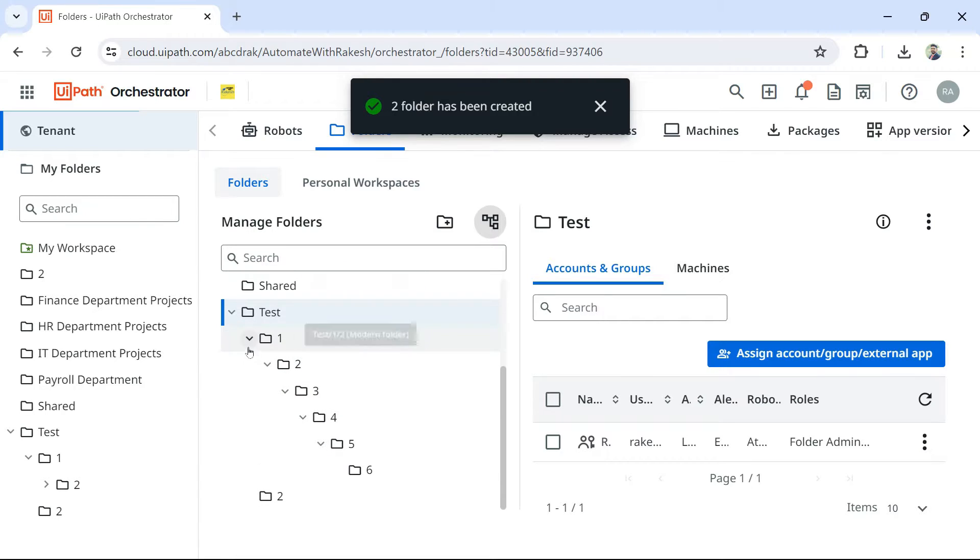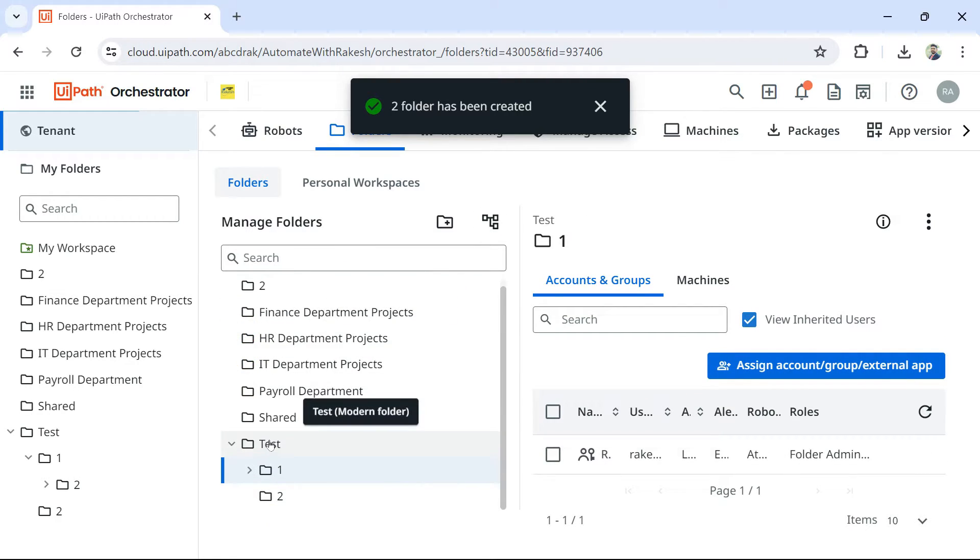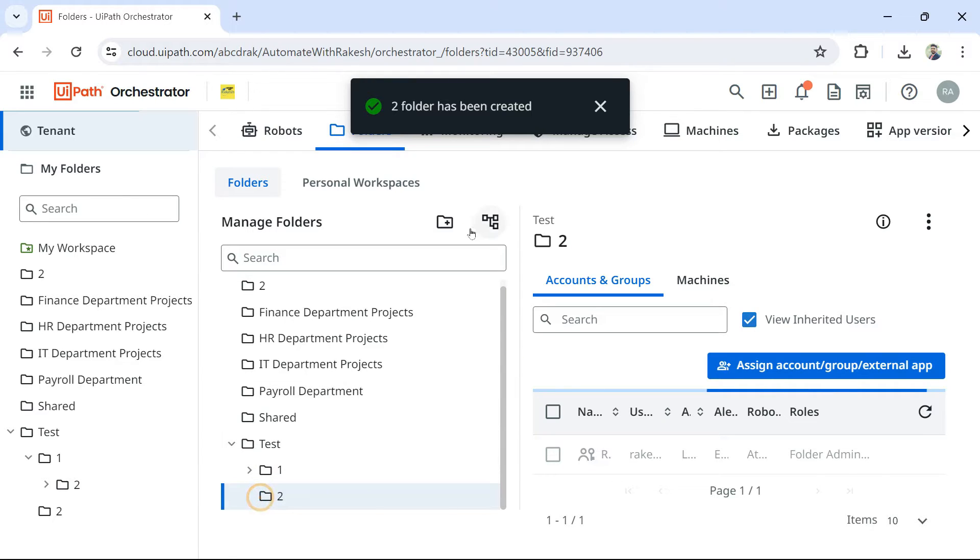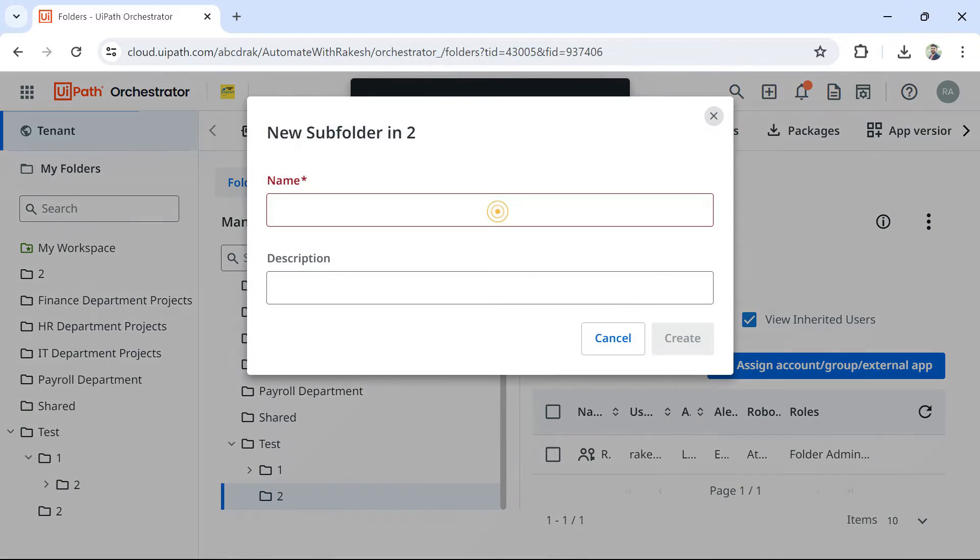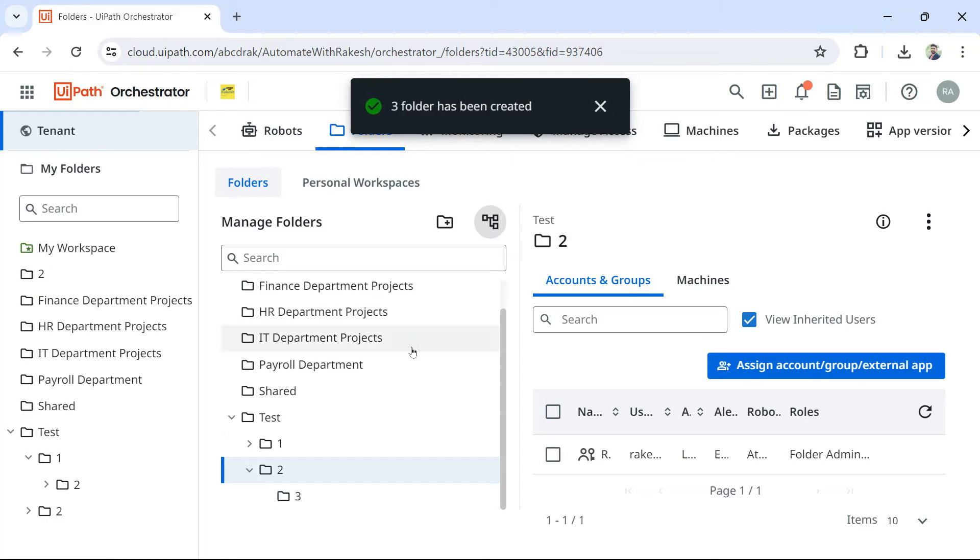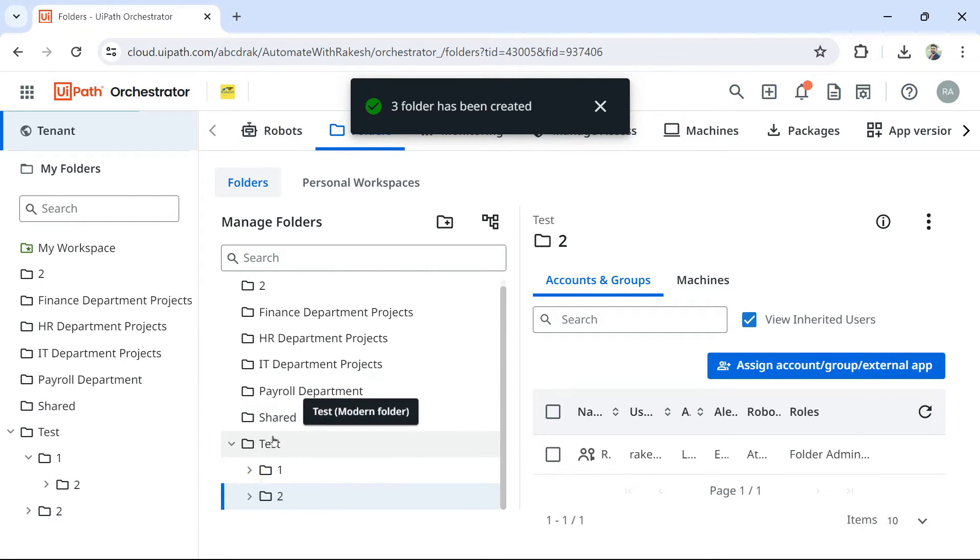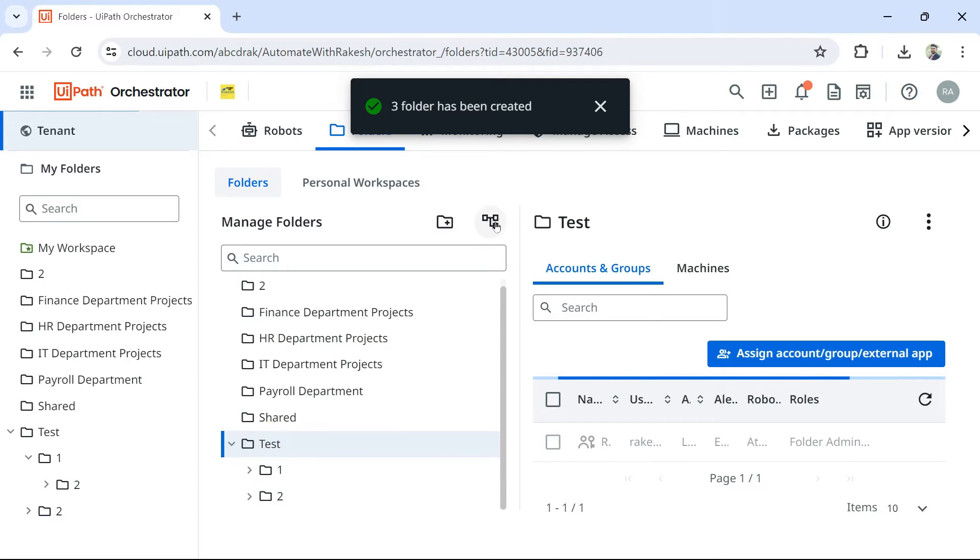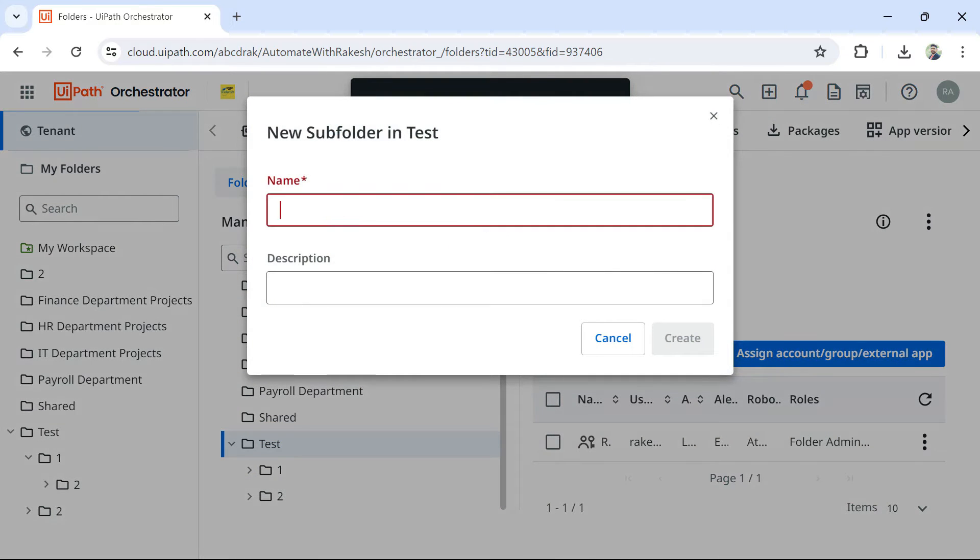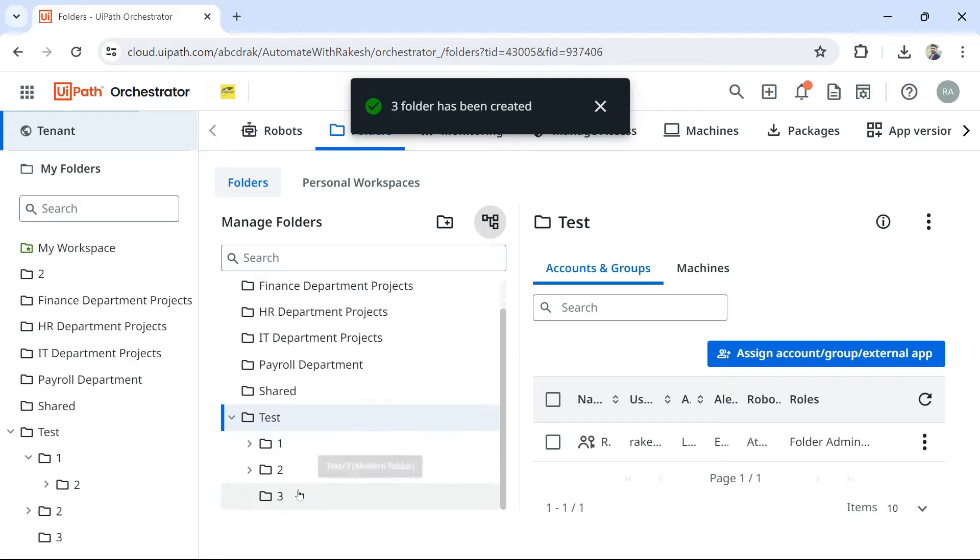So what happened? Now, one was the parent. And then inside under test, I have created two. This is a folder. So likewise, there is no limit. You can create as many as you want. So now it's three. So I have highlighted actually. You should be highlighting the test one and then create a subfolder. So be mindful about what is highlighted. Under that, it is going to create.